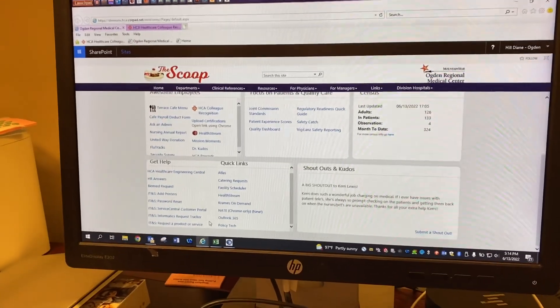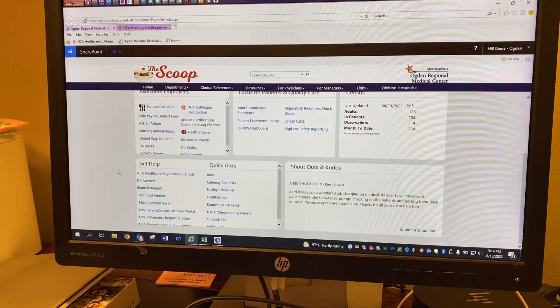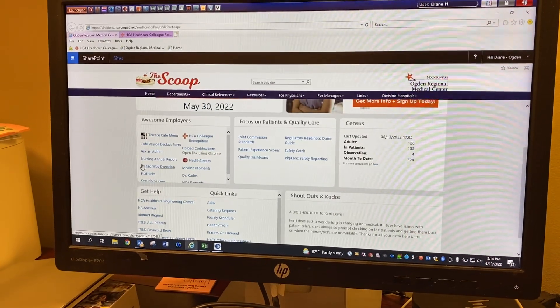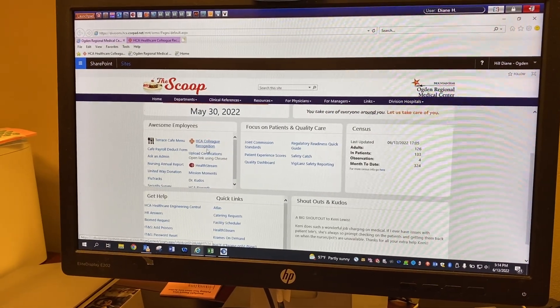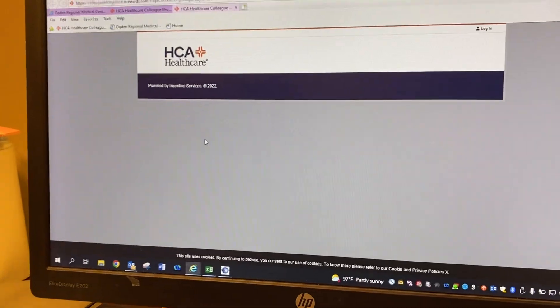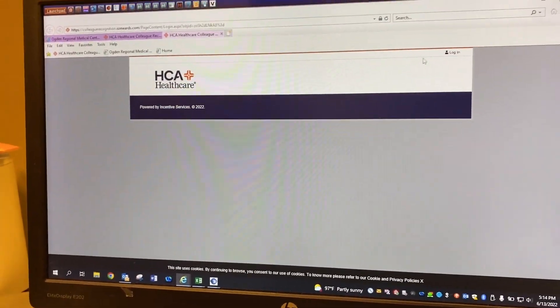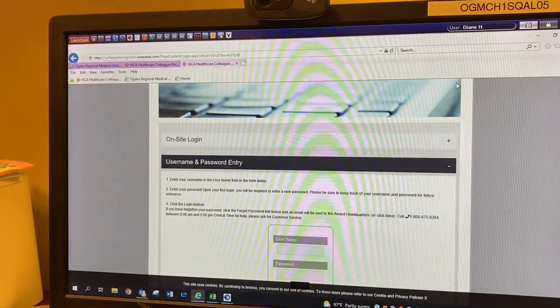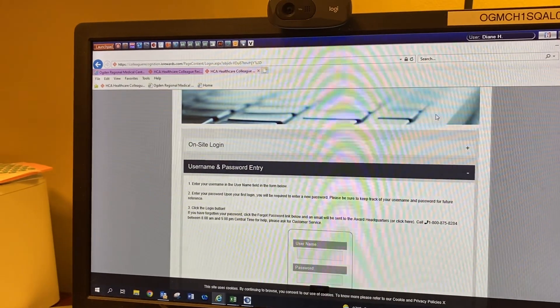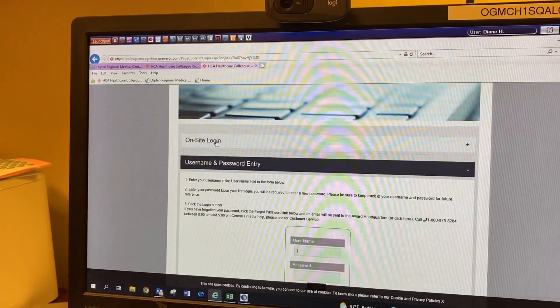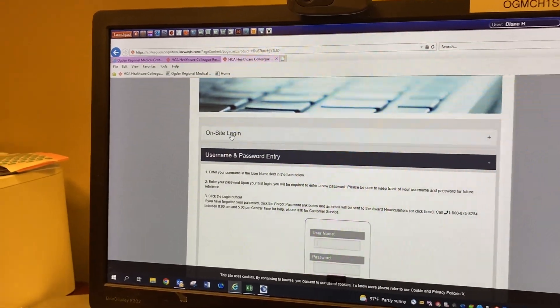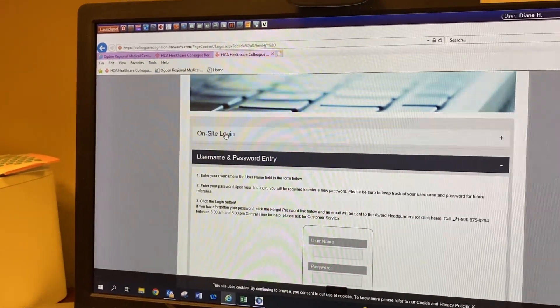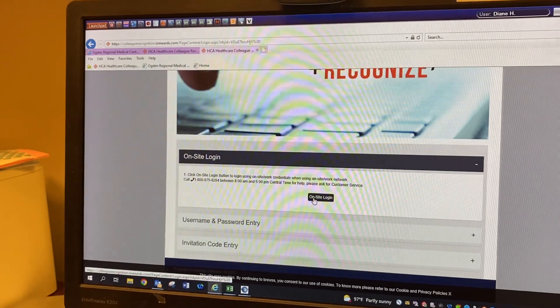Okay, Chandra, go ahead. So you'll come to the Scoop, just like you do pretty much everything else. And then you'll click right here on HCA Colleague Recognition. Click on login. And then you can just click on on-site login. Up here, you don't have to enter in your own username and password. Click on on-site login.